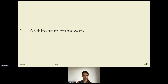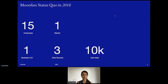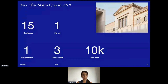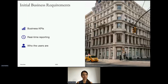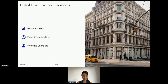Let's start with the architecture framework. This is what I got myself into back in 2018 when I first joined Moonfer: 15 employees including myself, one market, one business unit, three data sources, and a user base of around 10,000 users. Moonfer was in urgent need of setting up business KPIs, automating reporting in real-time, and understanding who the users were. And there I was — a BI analyst with a couple of CSV files, ready to take on this challenge.